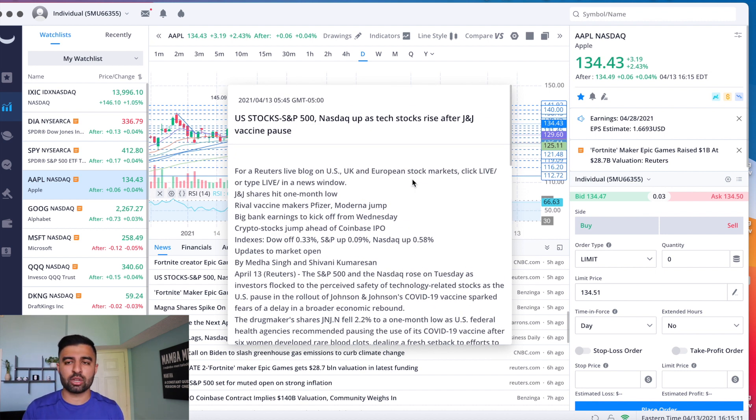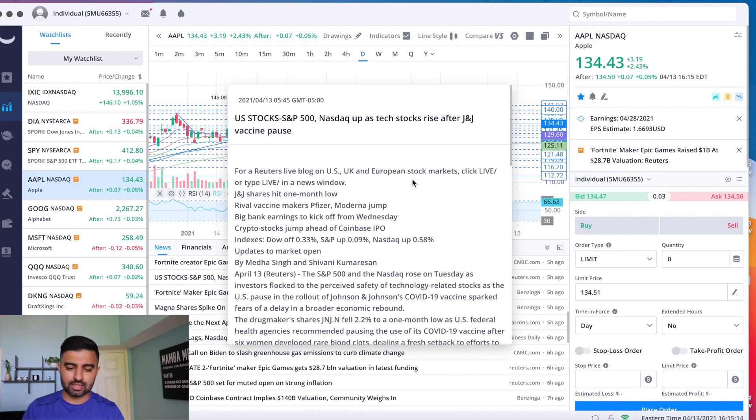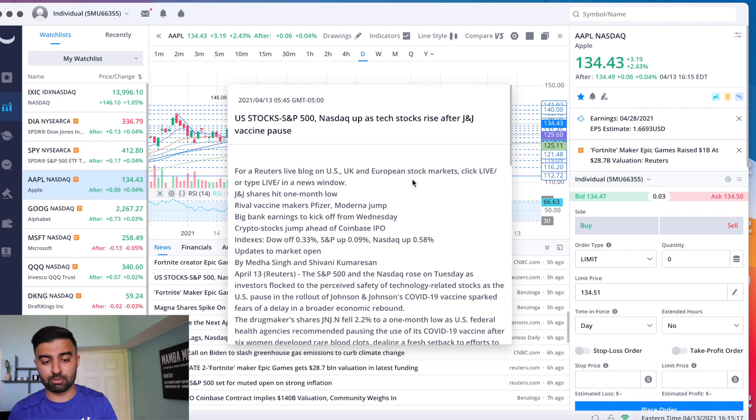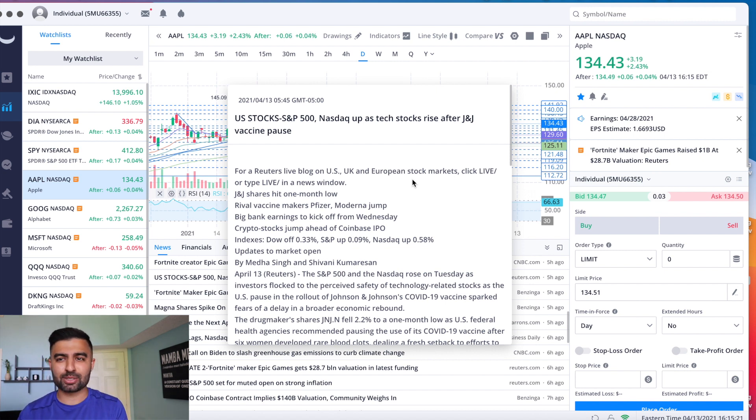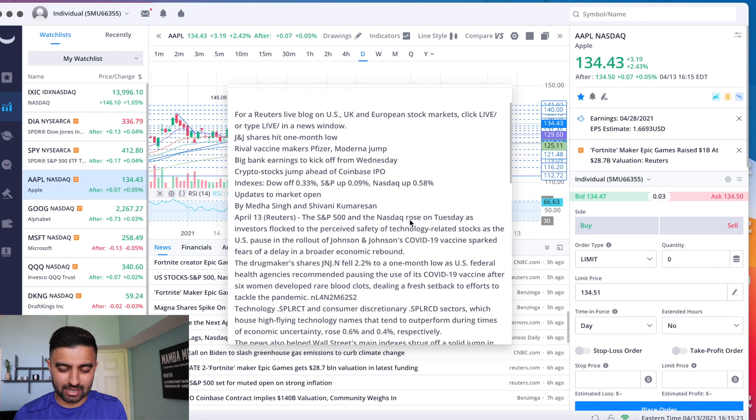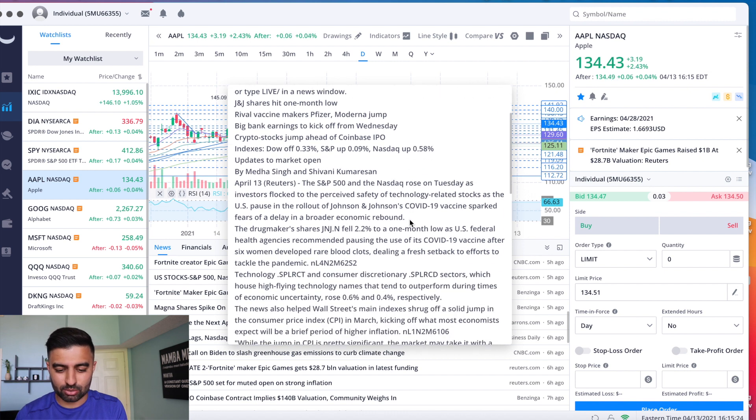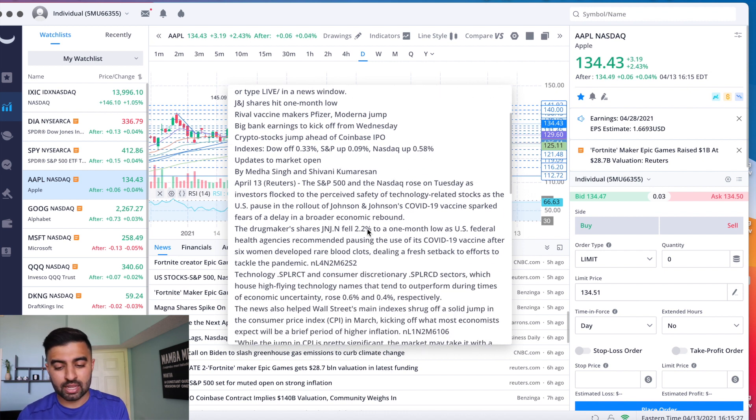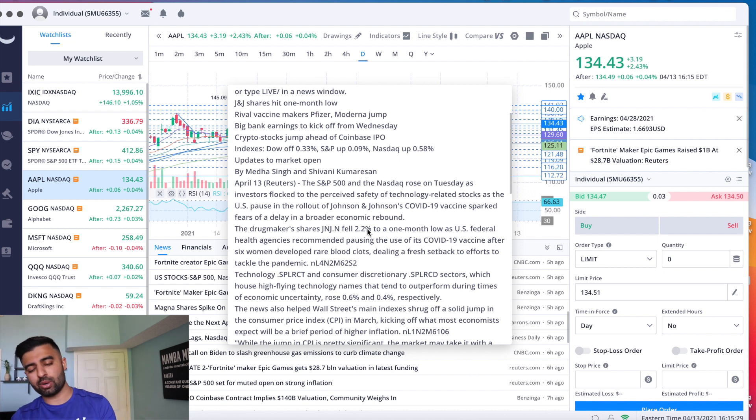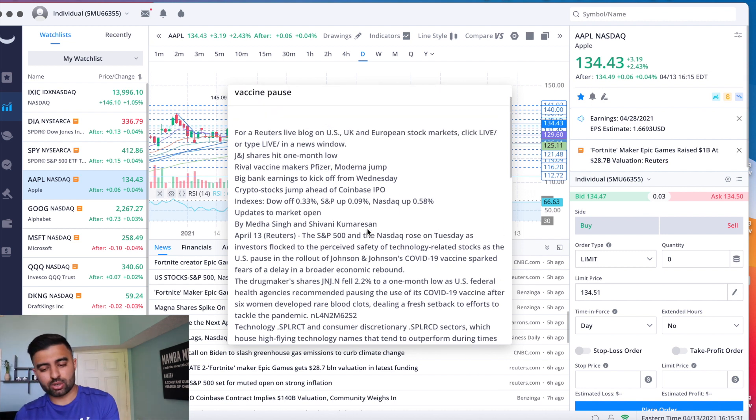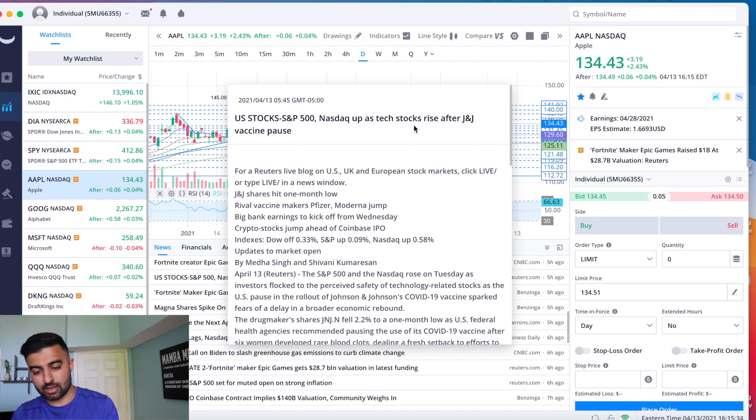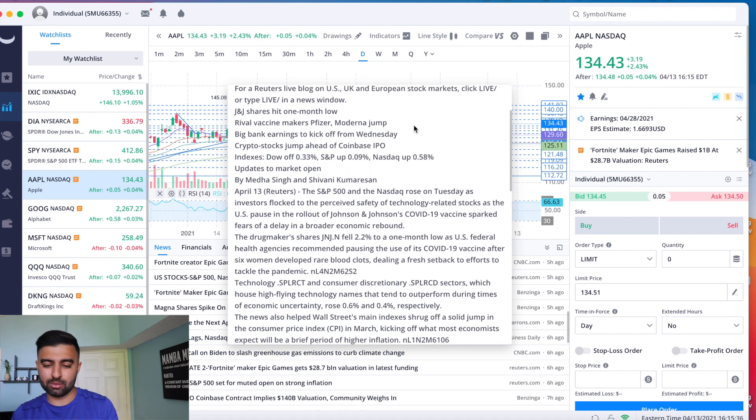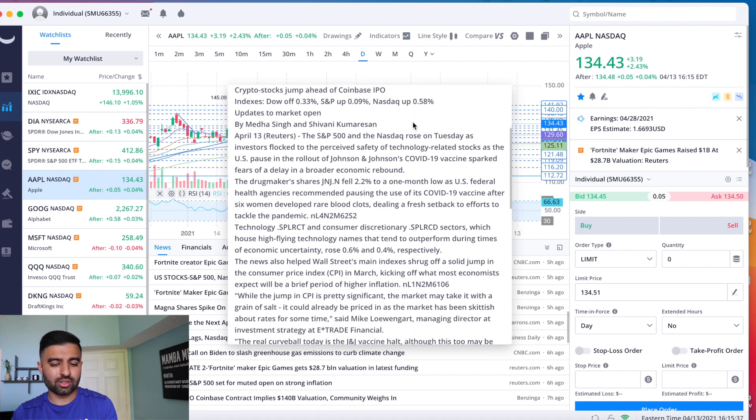Before we cover that, let's talk a little bit about the market. As I'm sure a lot of you guys know, the J&J vaccine did get put on pause, CDC paused it due to some blood clot concerns. I know a lot of people myself that got it, so hopefully it's nothing serious, but we'll see how that goes, we'll follow that.